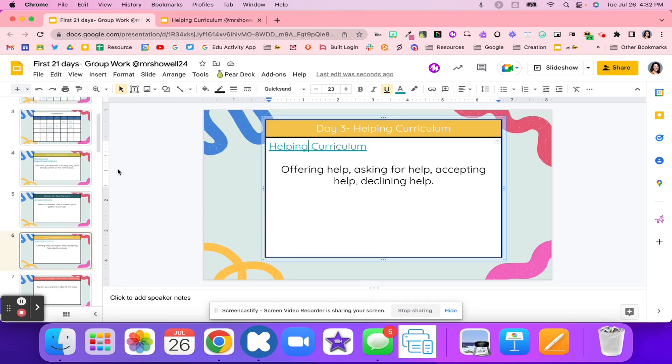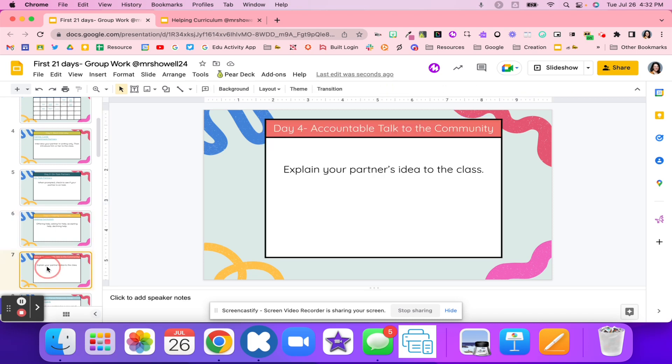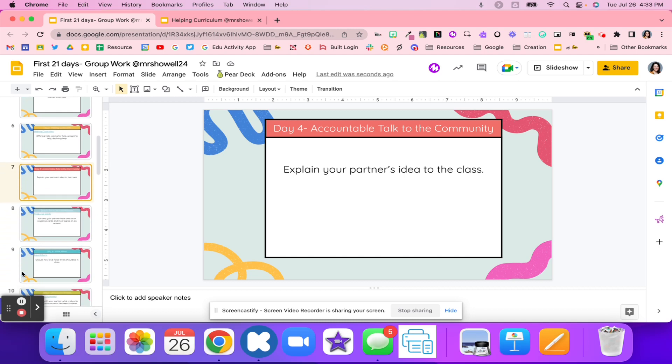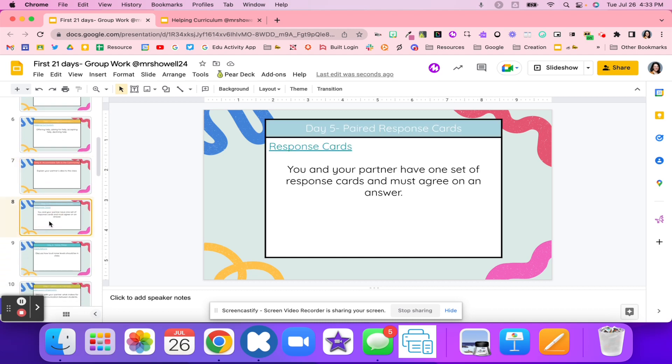This helping curriculum can help your classroom with having students offer help, ask for help, accept help, and decline help as well. The next way to build your group work is accountability talk to the community. Students are going to do a think-pair-share, and on that share, they're actually going to share their partner's idea. They're going to summarize and listen to their partner and then share that idea instead of their own.